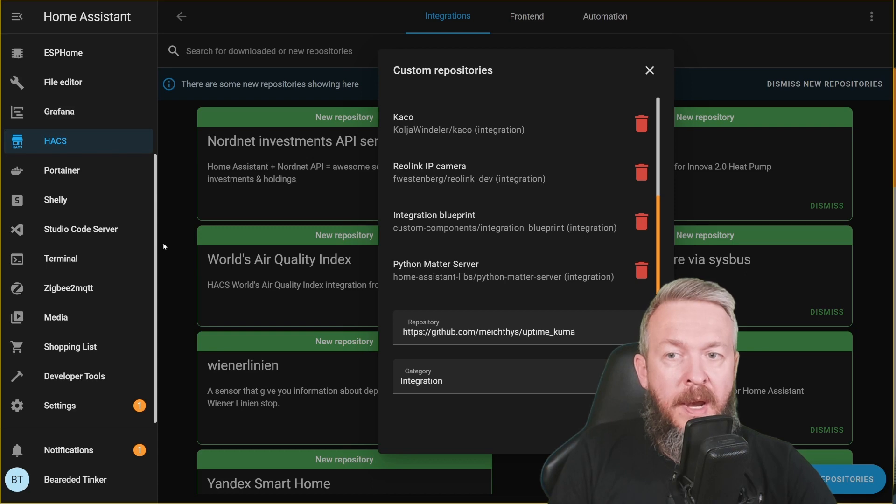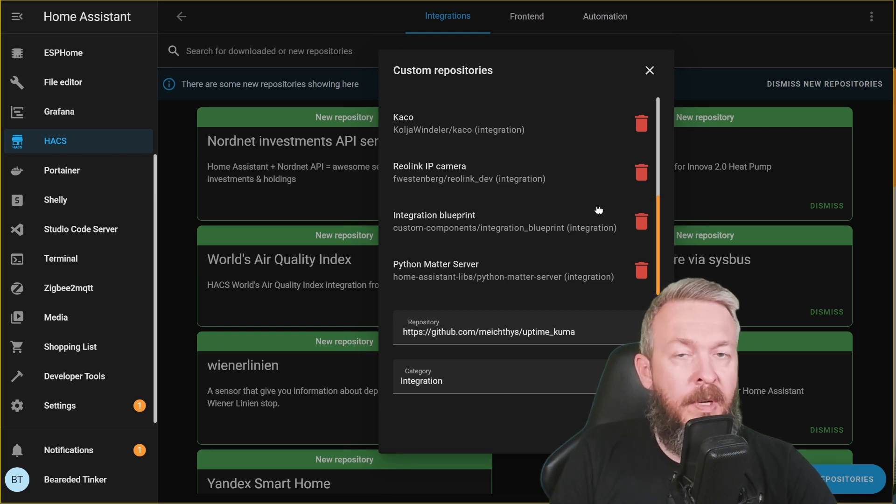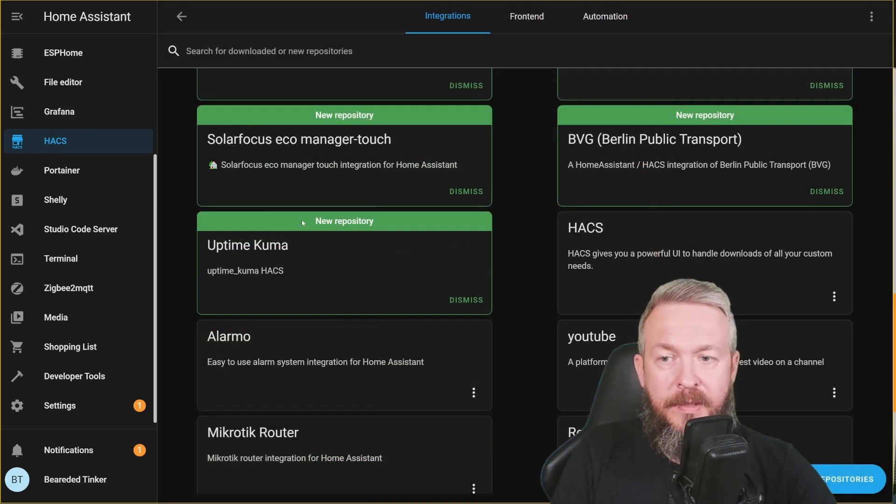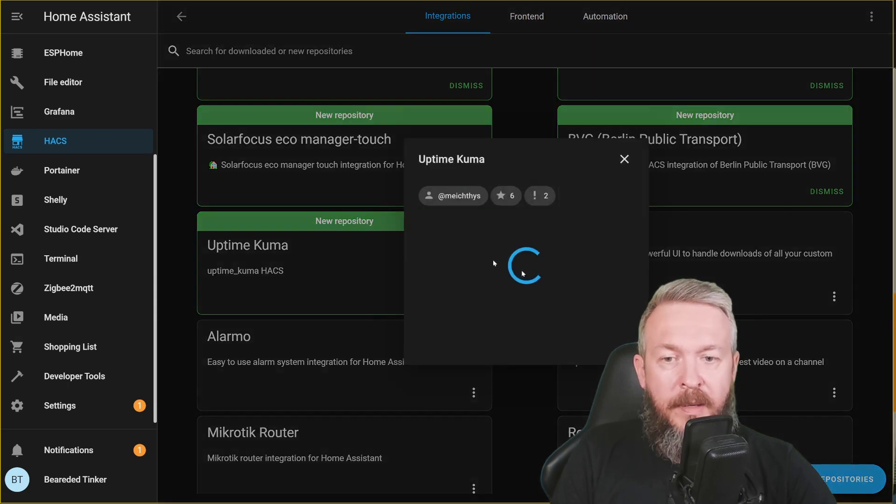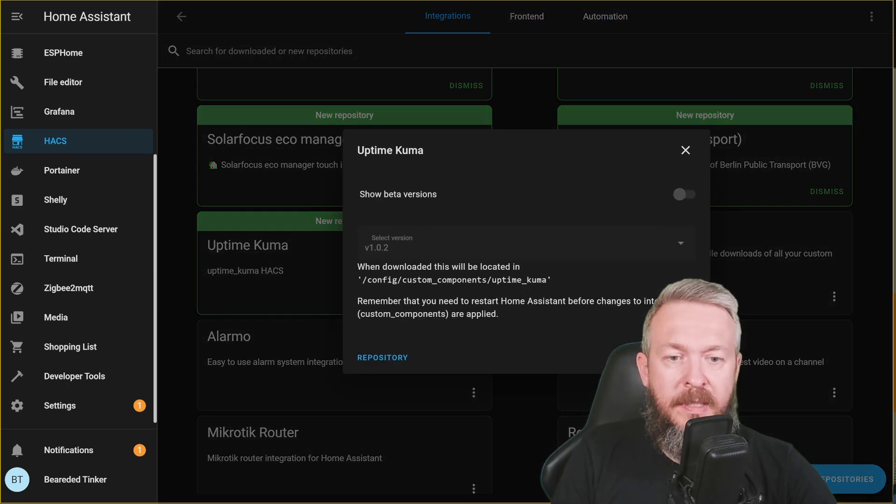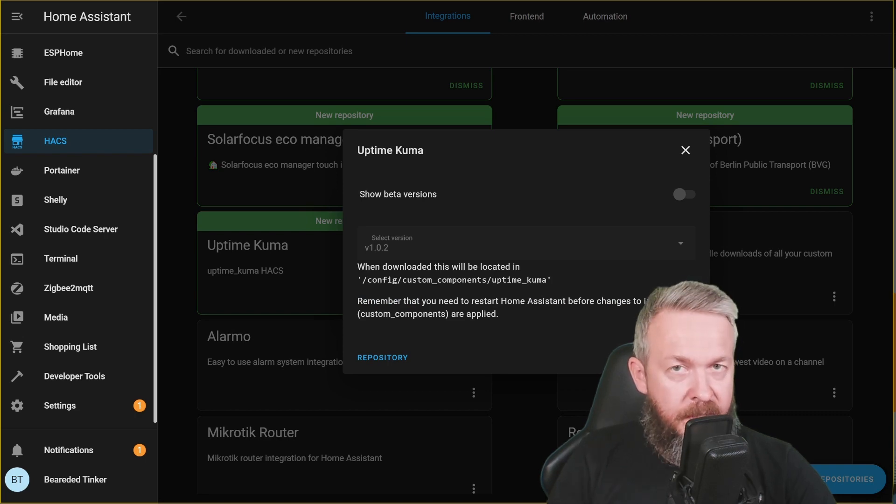If everything is okay, now in the list of new repositories we will have Uptime Kuma available. And here it is. Click on the name, download this repository with HACS, Download, and that's it.